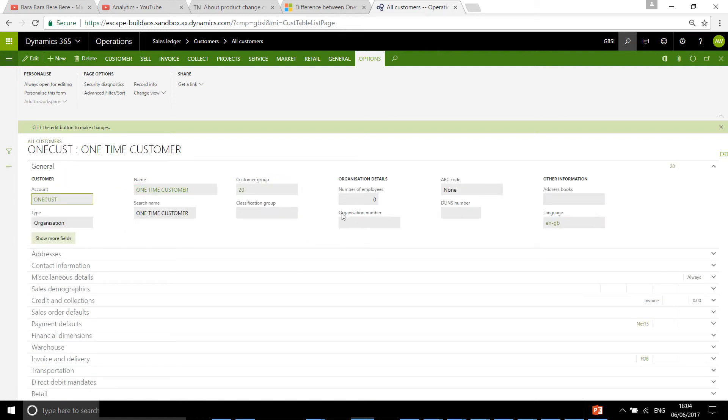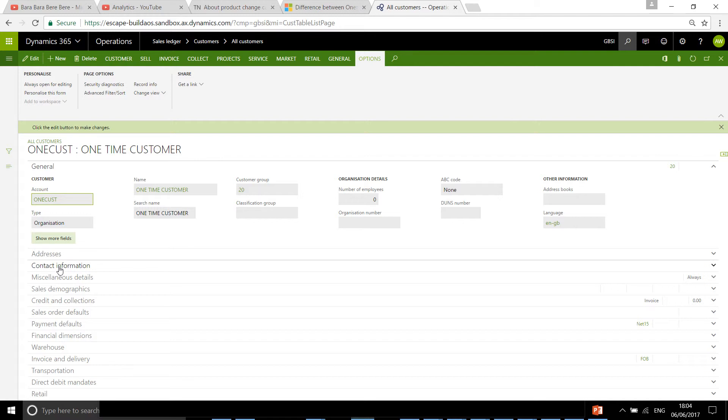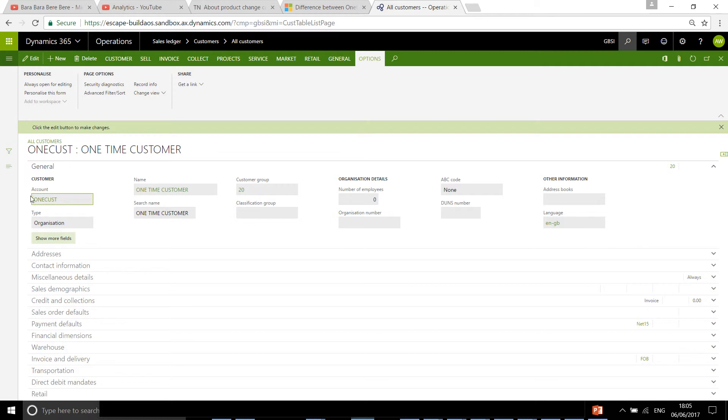Here you set up all the default information like language and customer groups. You don't need address or contact information because this is going to be specific for each sales order you create, as this is going to be a different one-time customer every time.